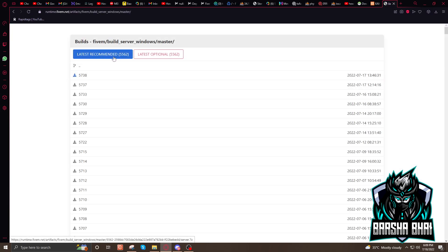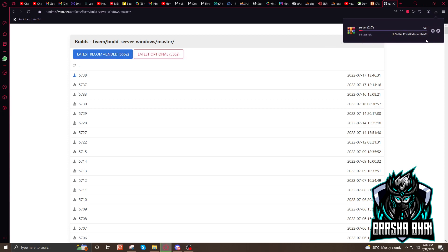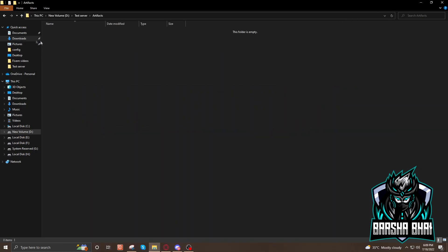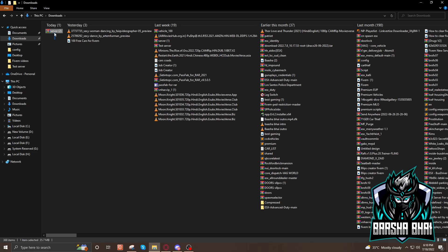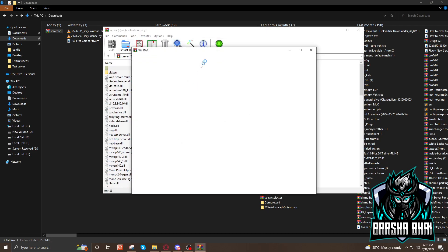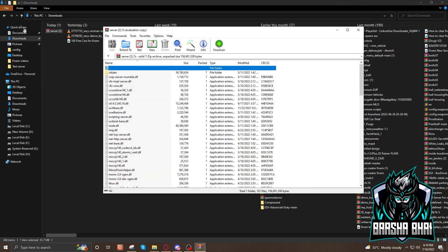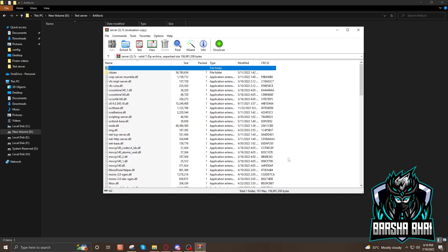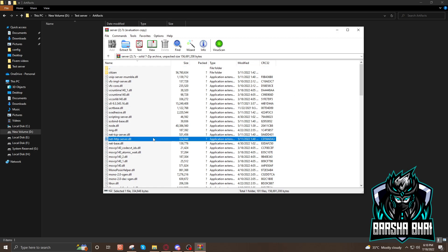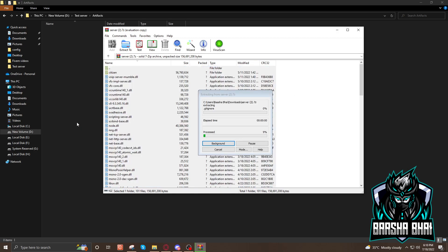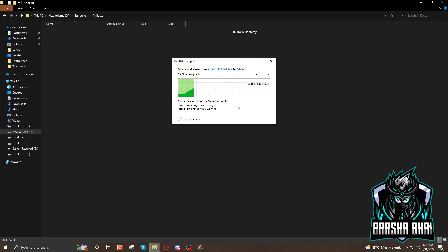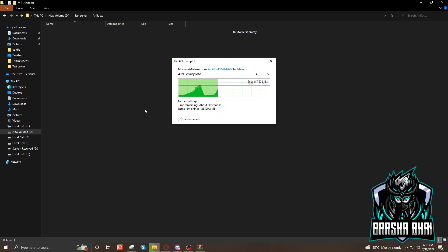Click on the latest recommended version — it's going to take some time to download. Go to your downloads and here is the server zip. Double click on it and it will open. Now go to the artifacts folder — test server > artifacts — it's empty. Press Ctrl+A and drag and drop all the files; they will copy to the artifacts folder.